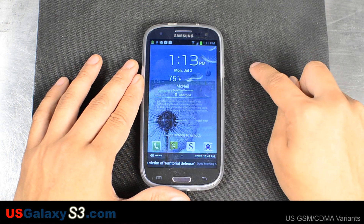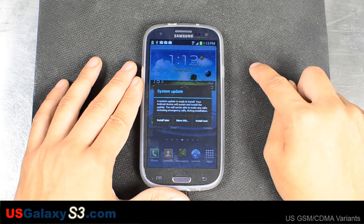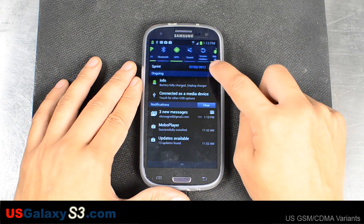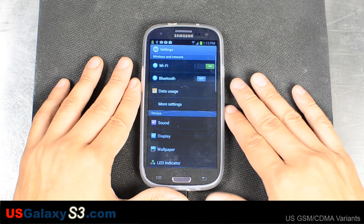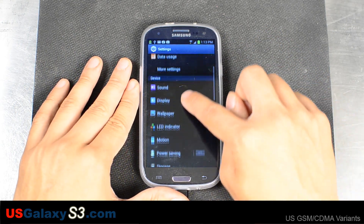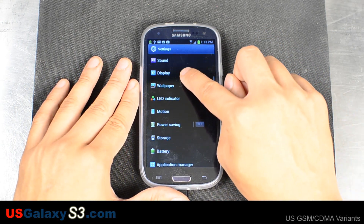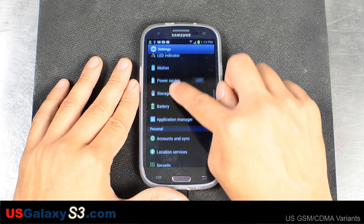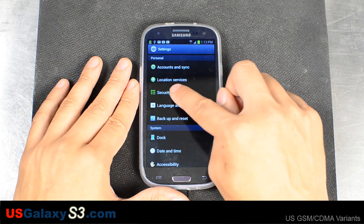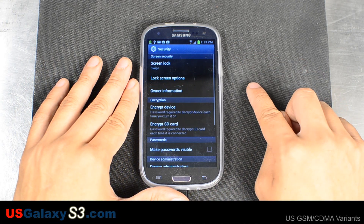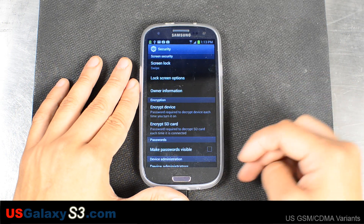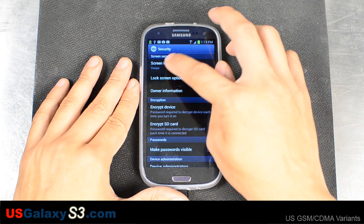So let's unlock this, and we'll go into Settings, then down to Security, and here is where your lock screen options are.